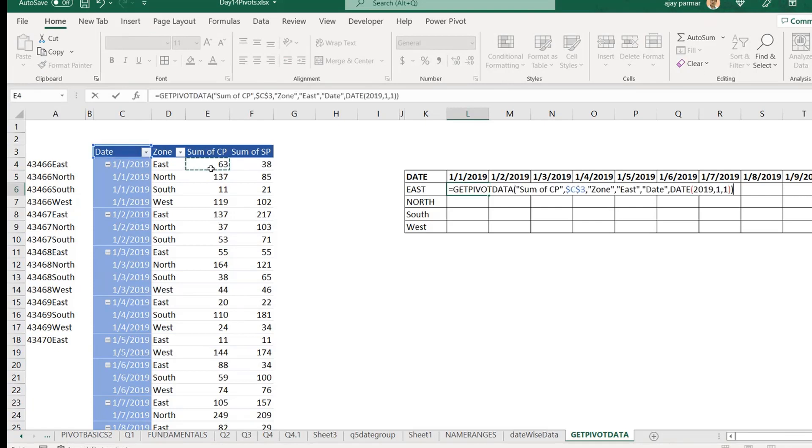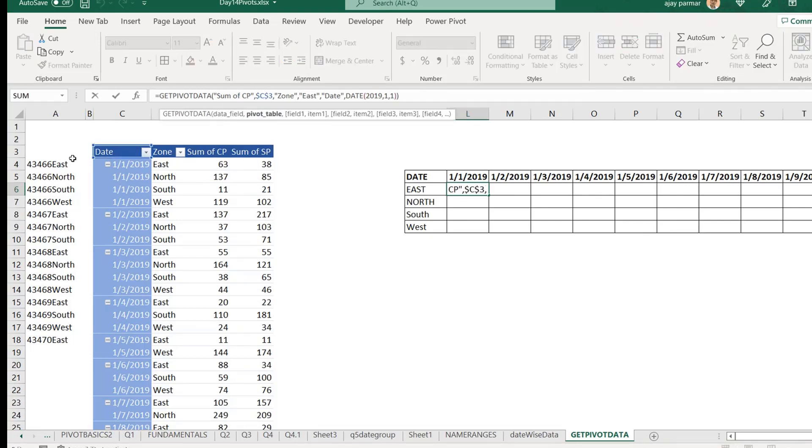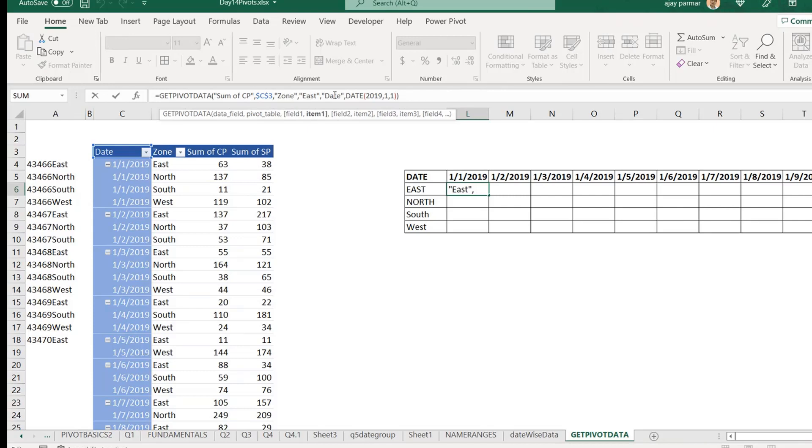If I need the cost price, then I go and select this cost price and a very long formula get pivot will be generated here as you can see, right? So, basically what it does, it actually starts the range C3. Your pivot is starting from C3, right, under this formula. And it says that I'm using the zone east and the date, which is this one, 1st January 2019, right?